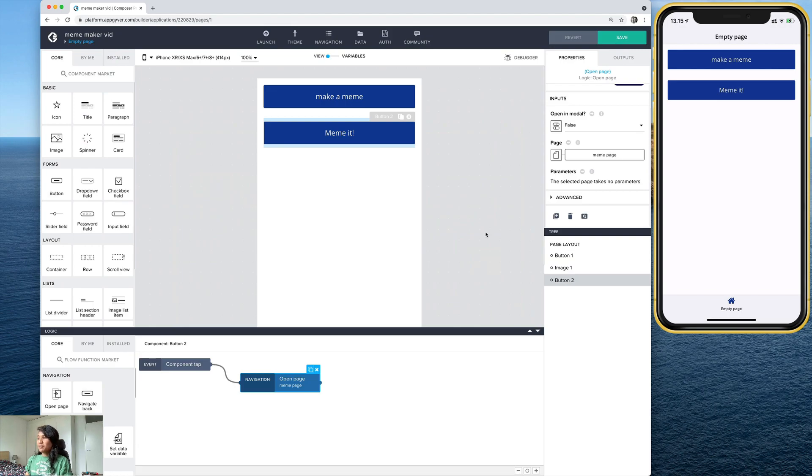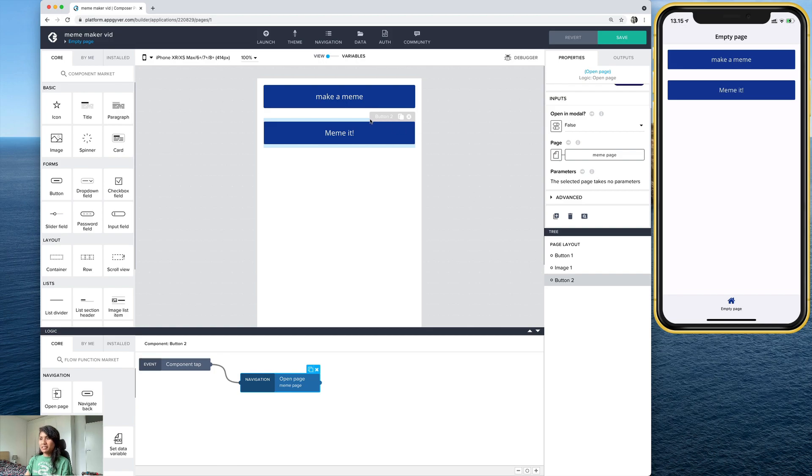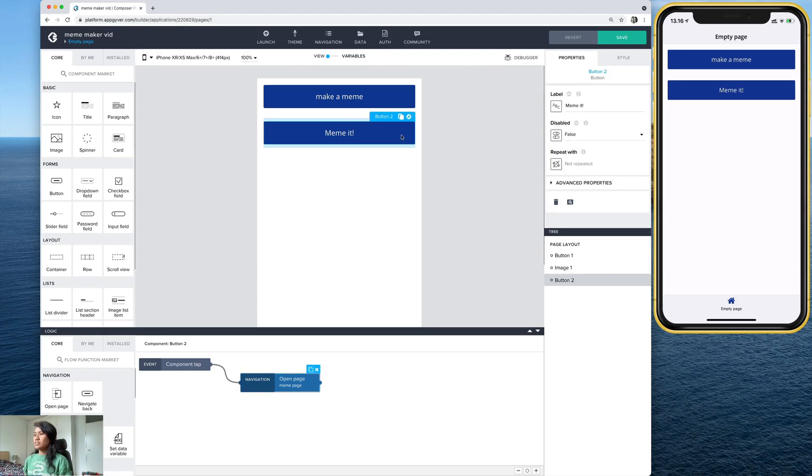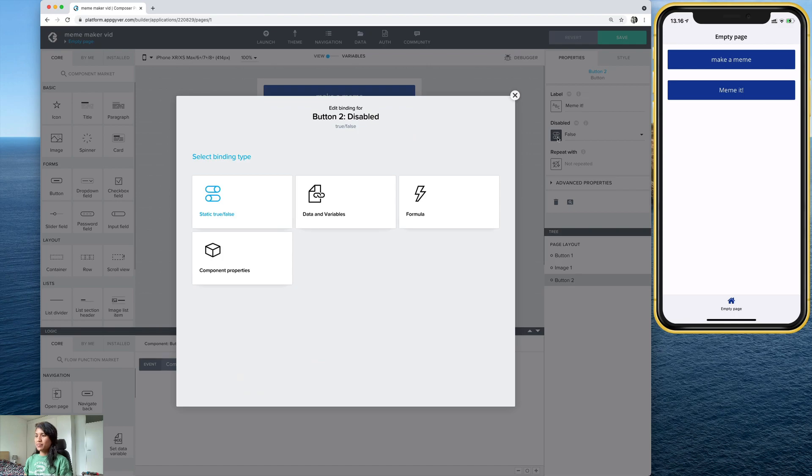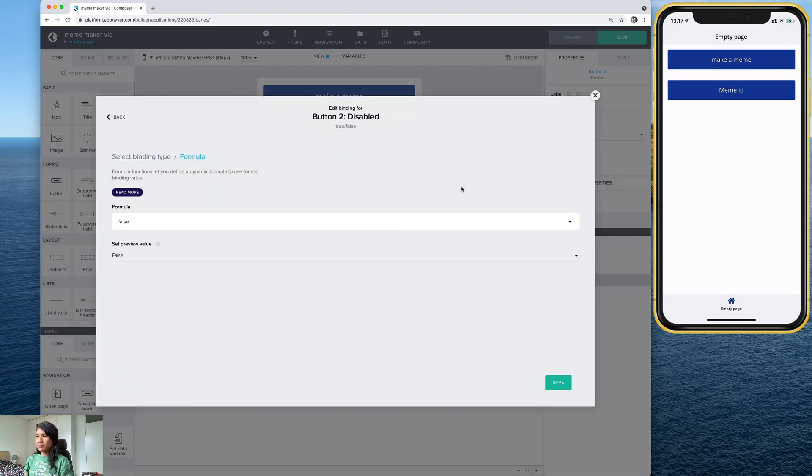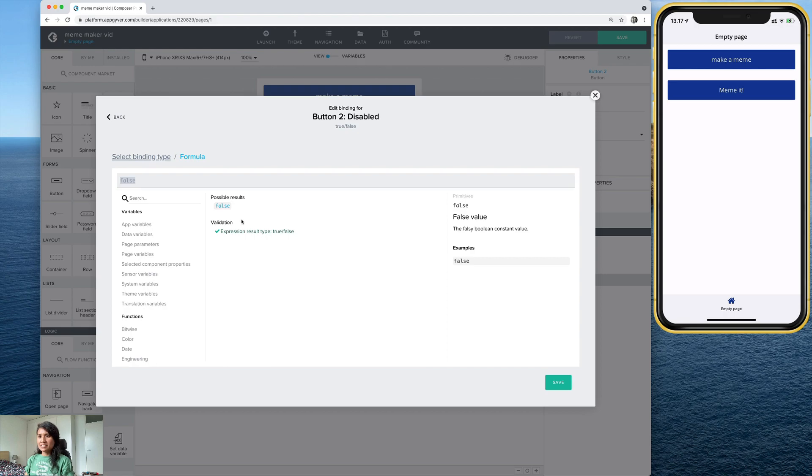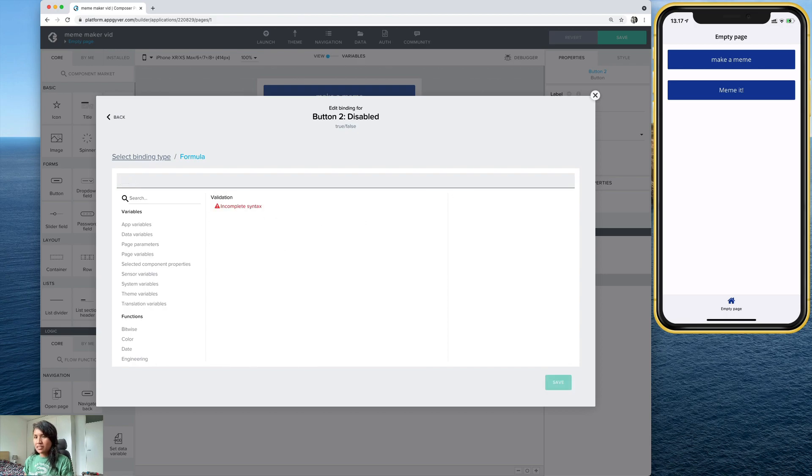Now, I actually don't want this button to show up until I've selected a photo or taken a photo, which is going to appear here, remember? And so for that, we can actually use a formula. So if you select this button here, you can go to the properties tab on this side and go down to where it says disabled. And you can click here to bind it to a formula. And select formula. Now, the formula I'm going to use is this. Let's get rid of that.